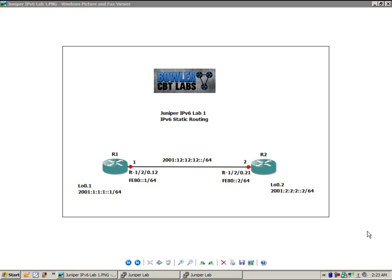Hello, my name is Dee Bowler and welcome to the Juniper IPv6 lab number one. In this lab we are going to take a look at IPv6 static routing. This is our first IPv6 lab, so I thought I would start out with the basics before we get into dynamic routing protocols and other more complicated IPv6 features — starting from the ground up with static routing and showing you how to configure it.